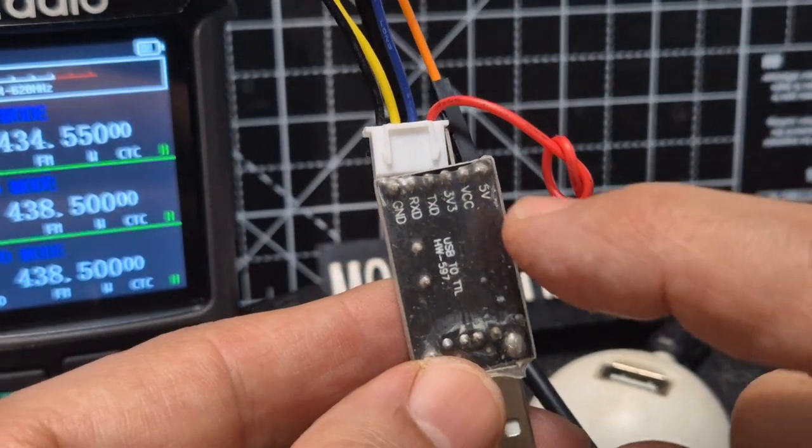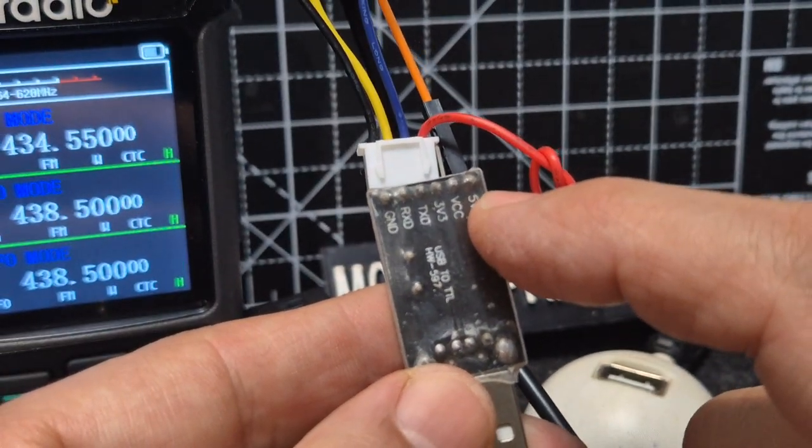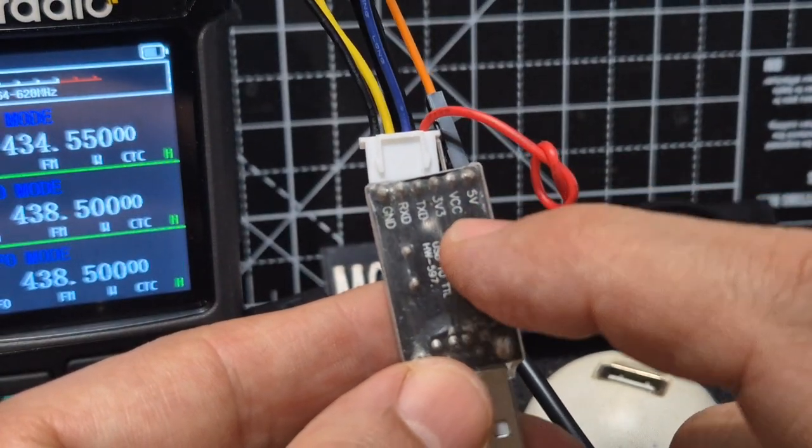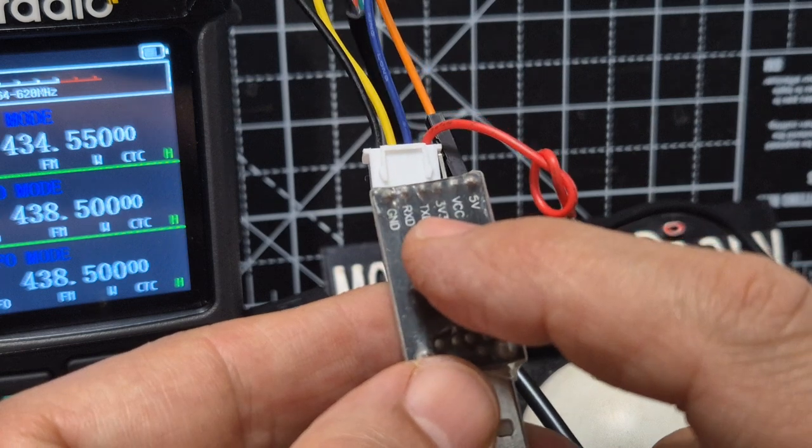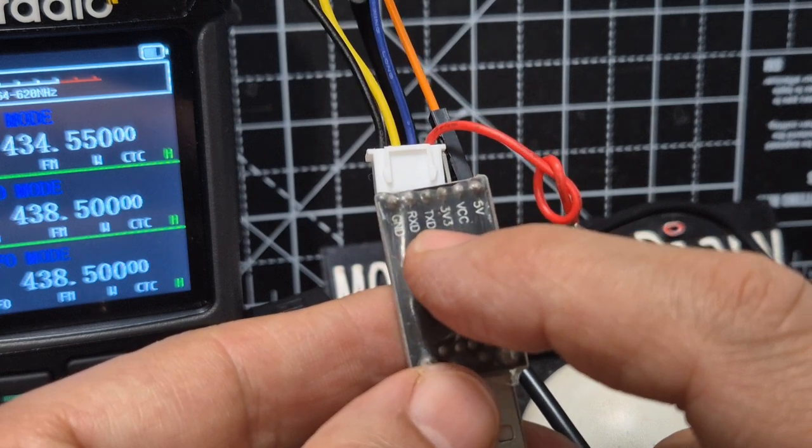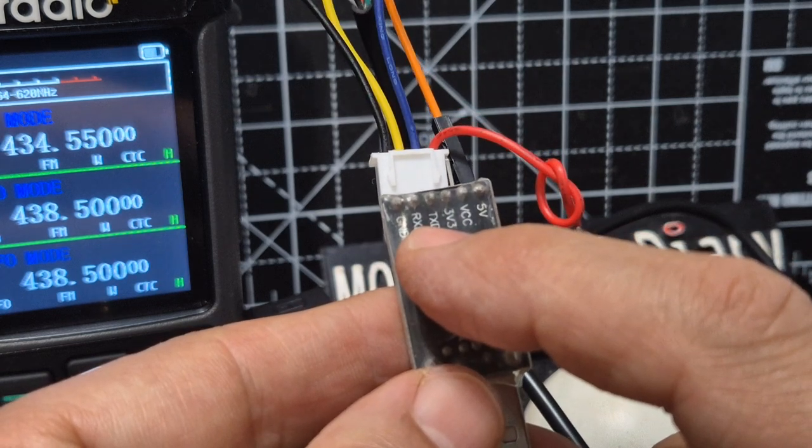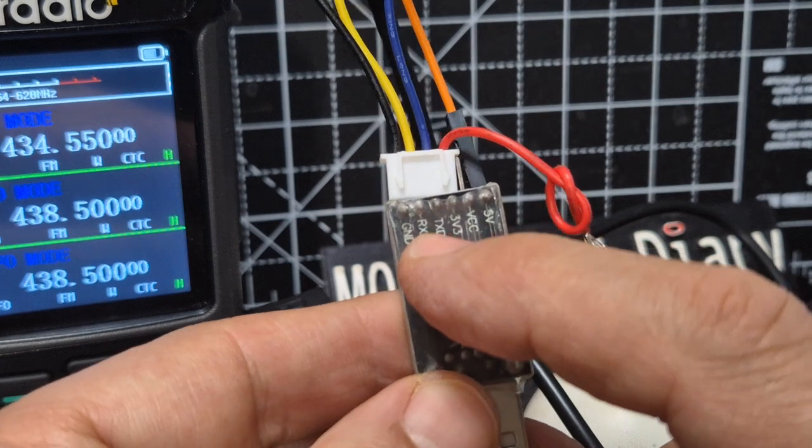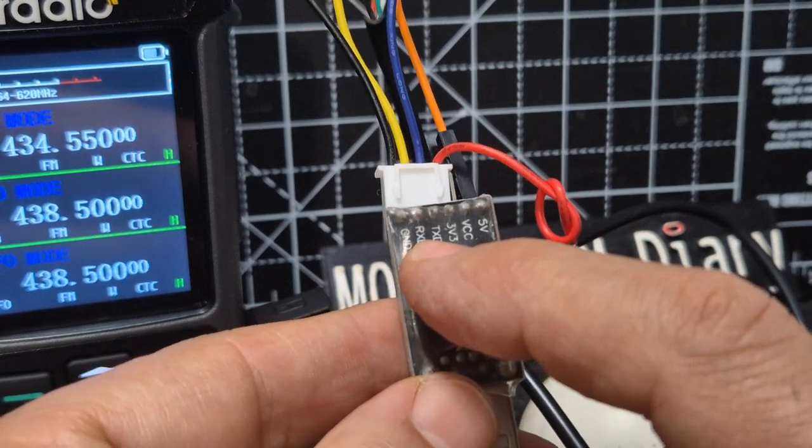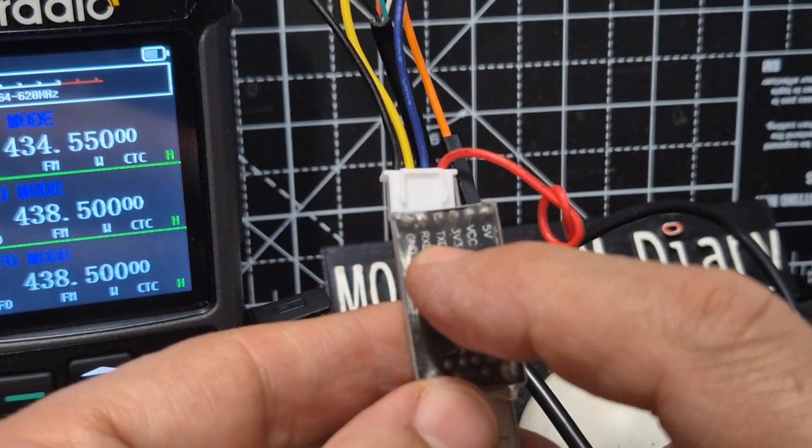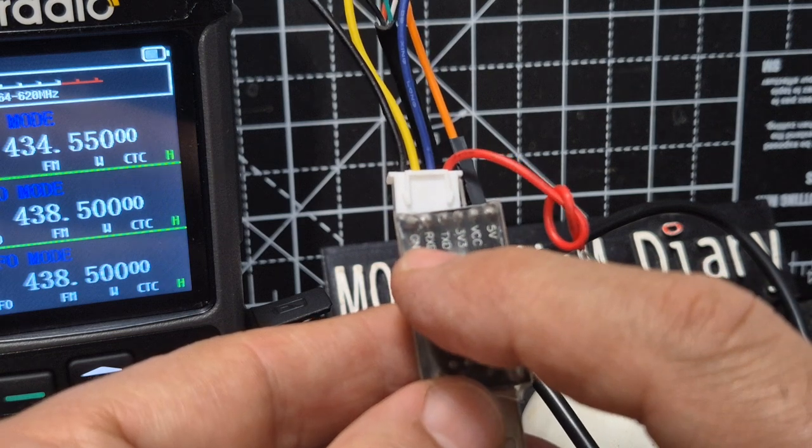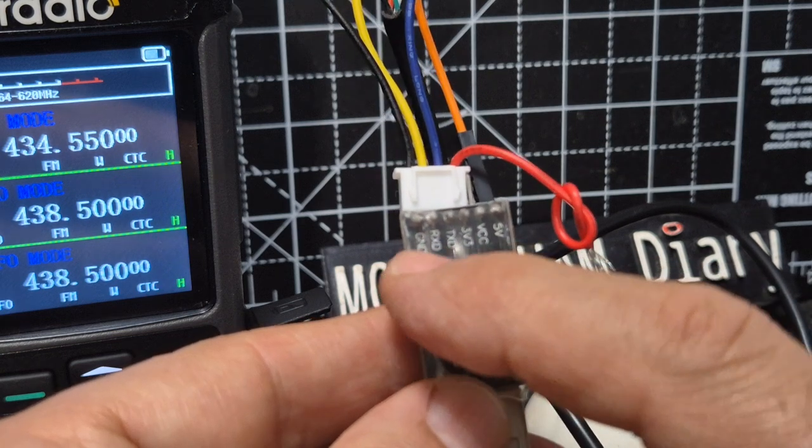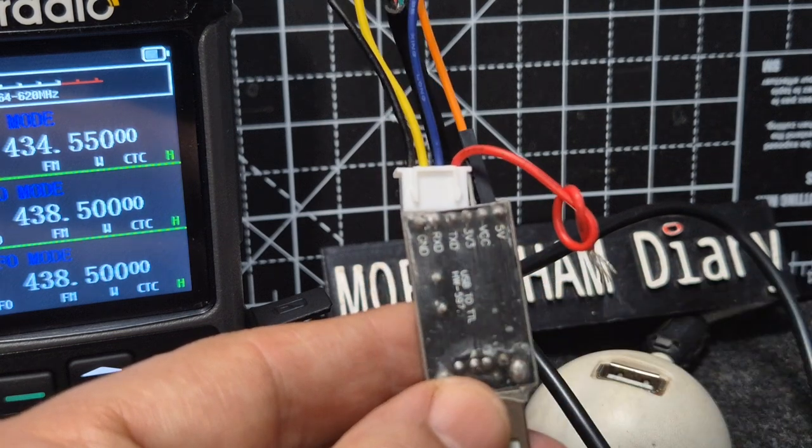You need to connect the red to the one that says 5V, then ignore the VCC and that one there's 3V something. But on the next one along, the TXD, you need to connect the white wire on the TXD. Then you connect the yellow wire on the RXD, and then on the ground you connect the black wire.